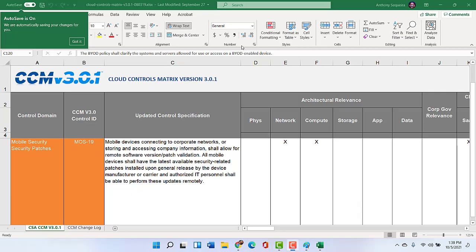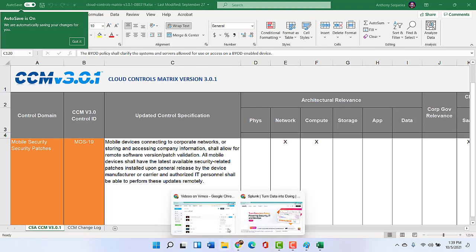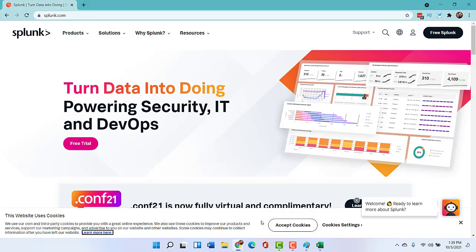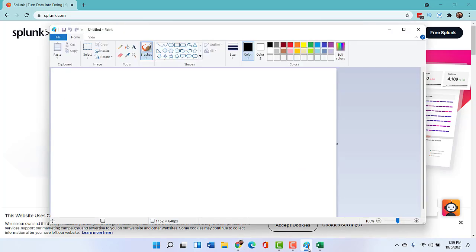So as Matthew McConaughey is famous for saying, all right, all right, all right, let's see it, and we get to review our Snap Layouts. So you can see that I'm working in Excel. You can see that I'm working in Google Chrome. And you can see that I'm working in Paint. And if you're wondering, did he just randomly open three applications for this demonstration? The resounding answer is yes. That's exactly what I did.